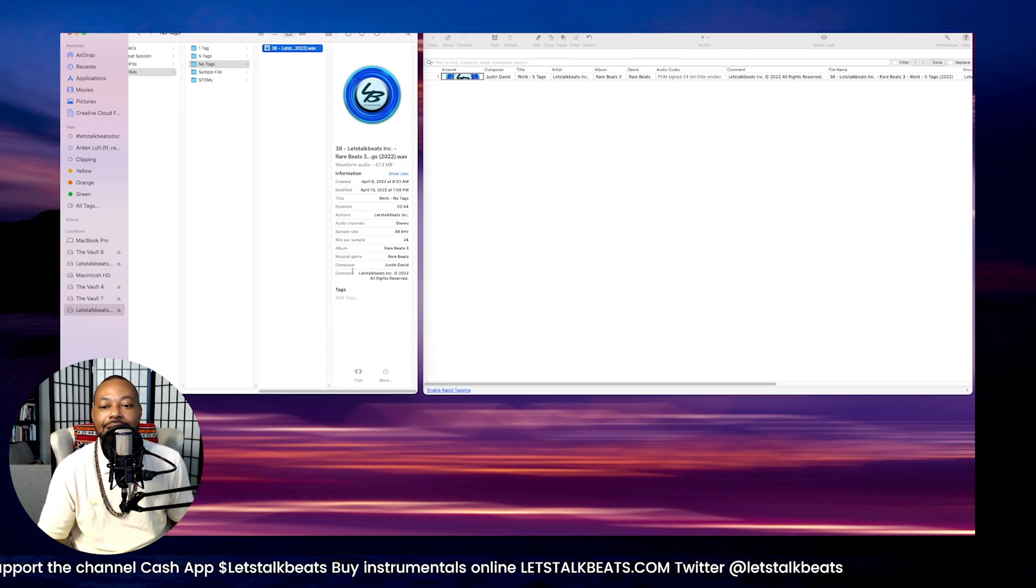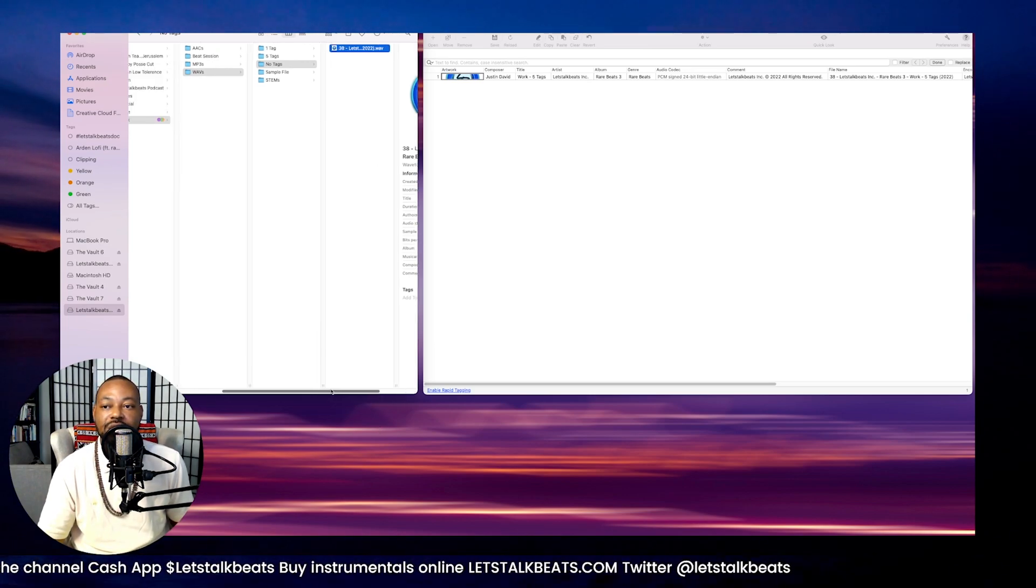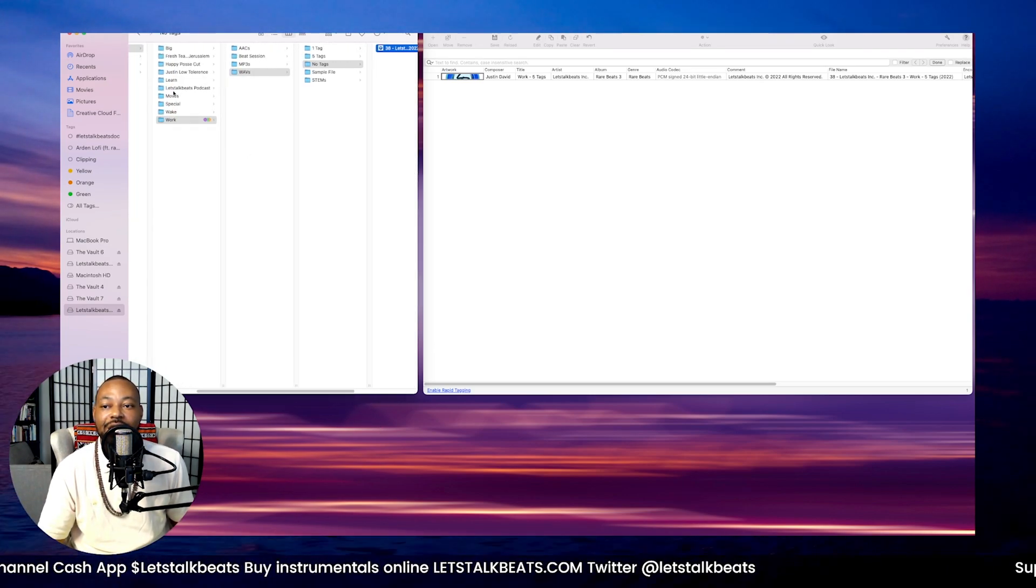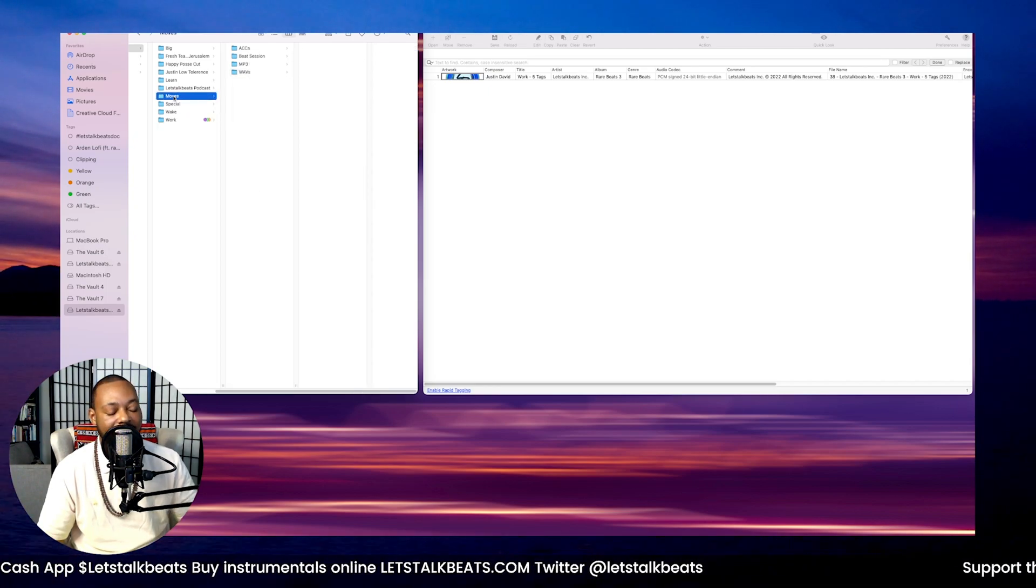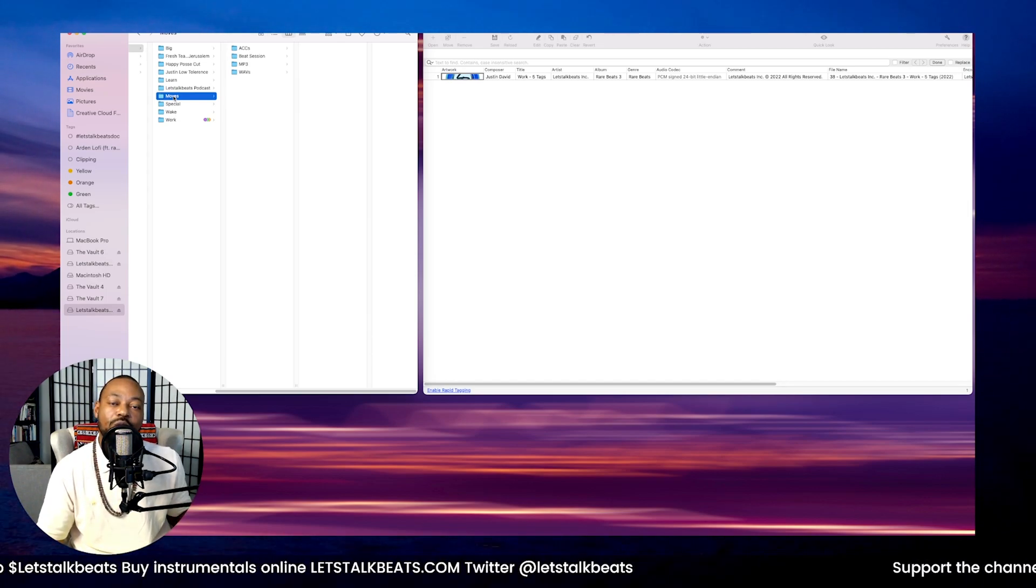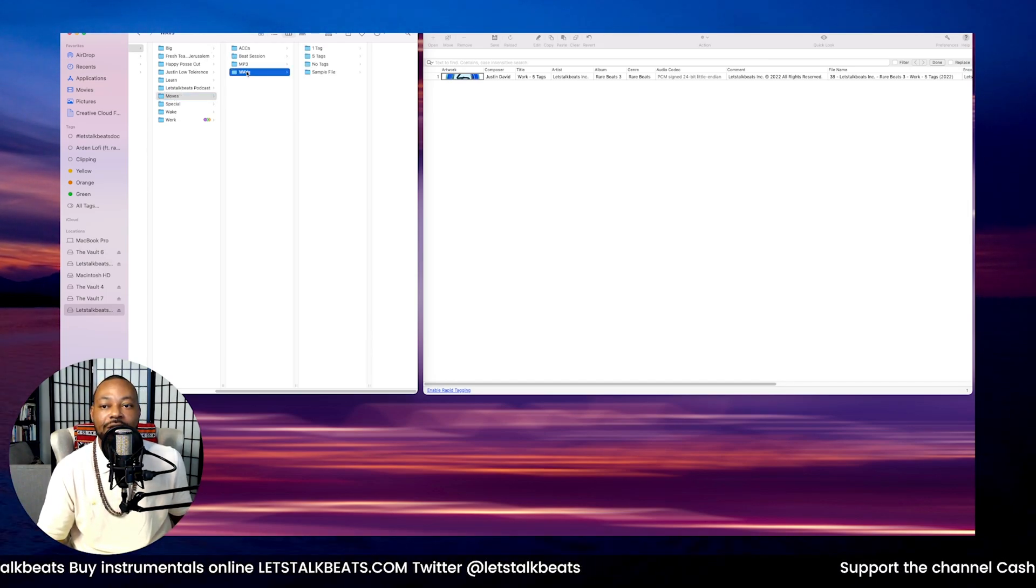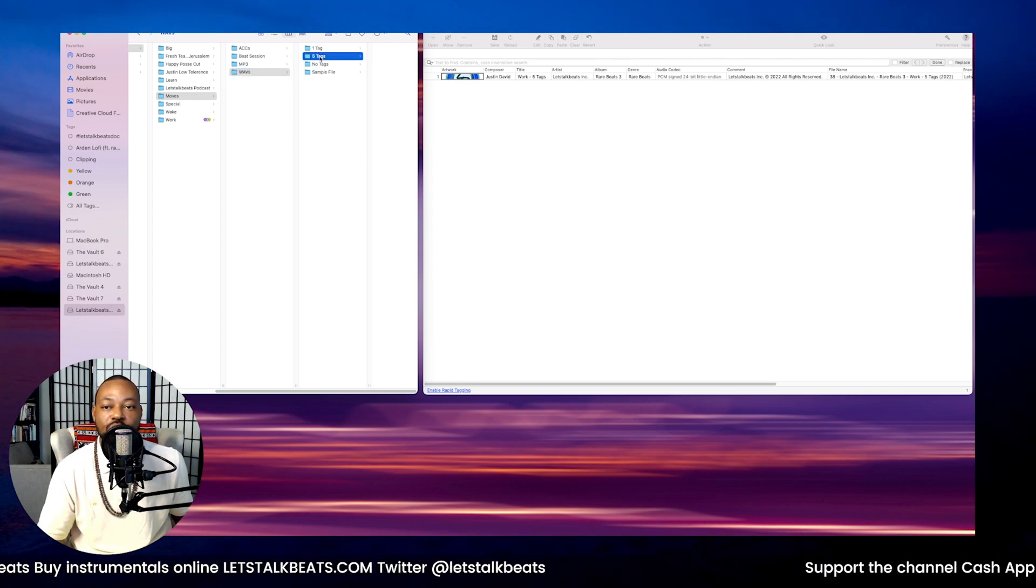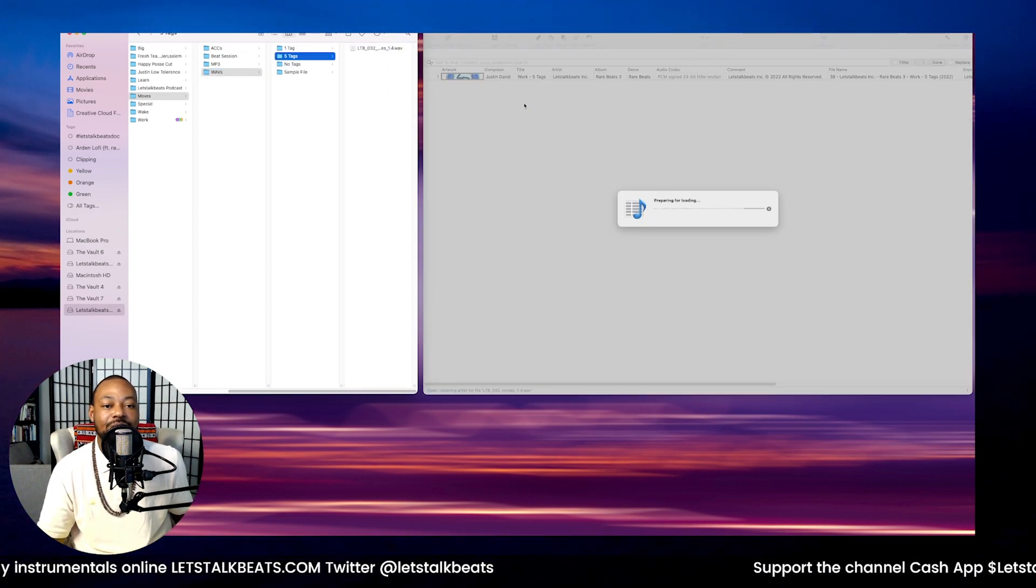The way we get that information into the audio file is we use Tag Editor, and Tag Editor is pretty useful. So we have a song that we're going to upload today and we want to make sure that our metadata is there first. What we'll do is we'll just drag our files over.